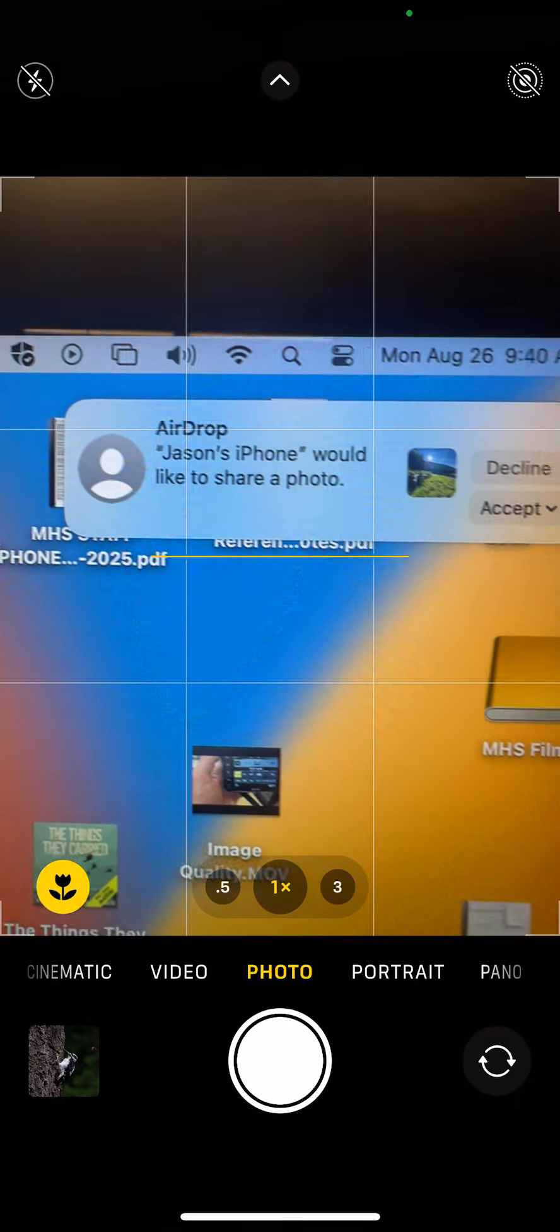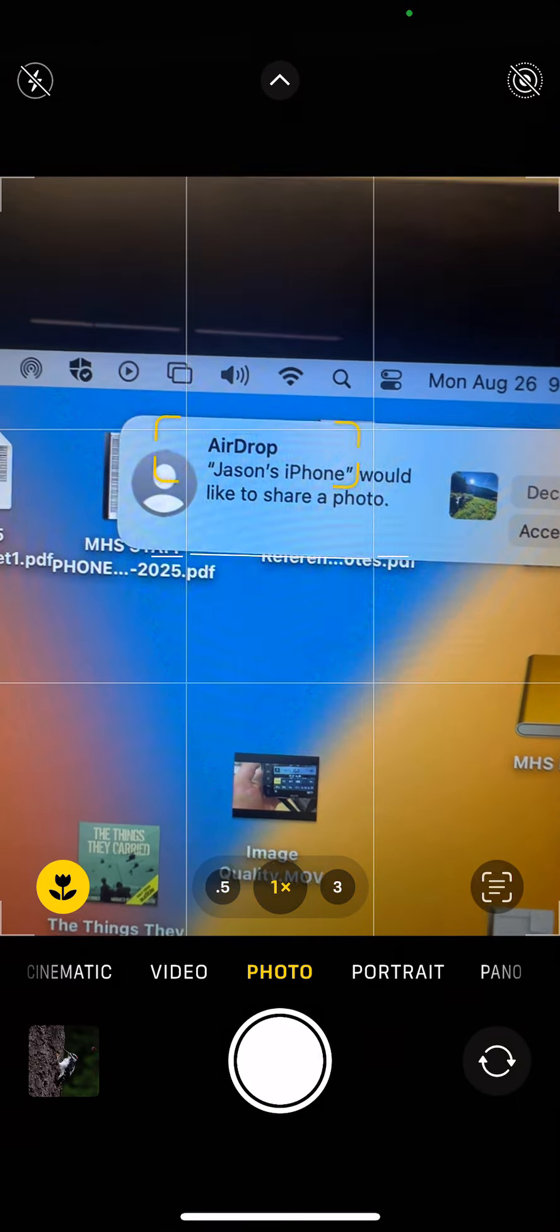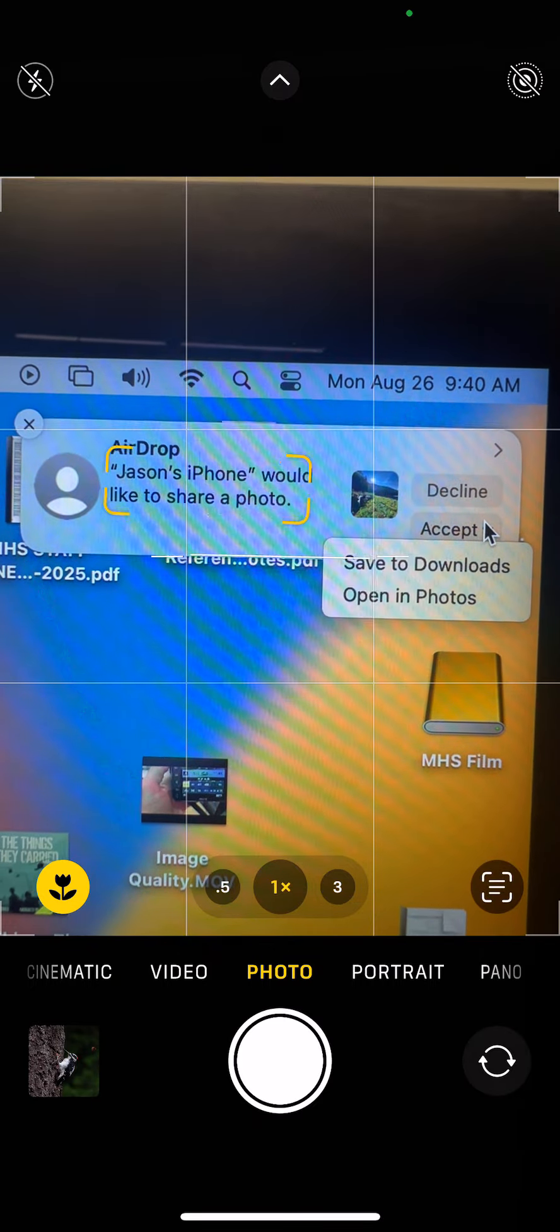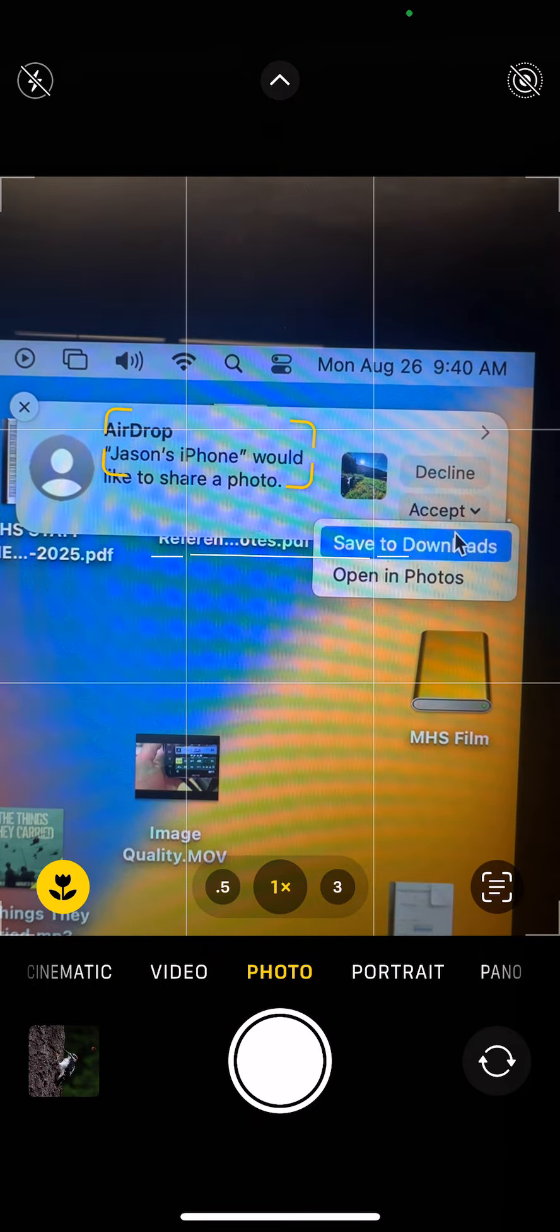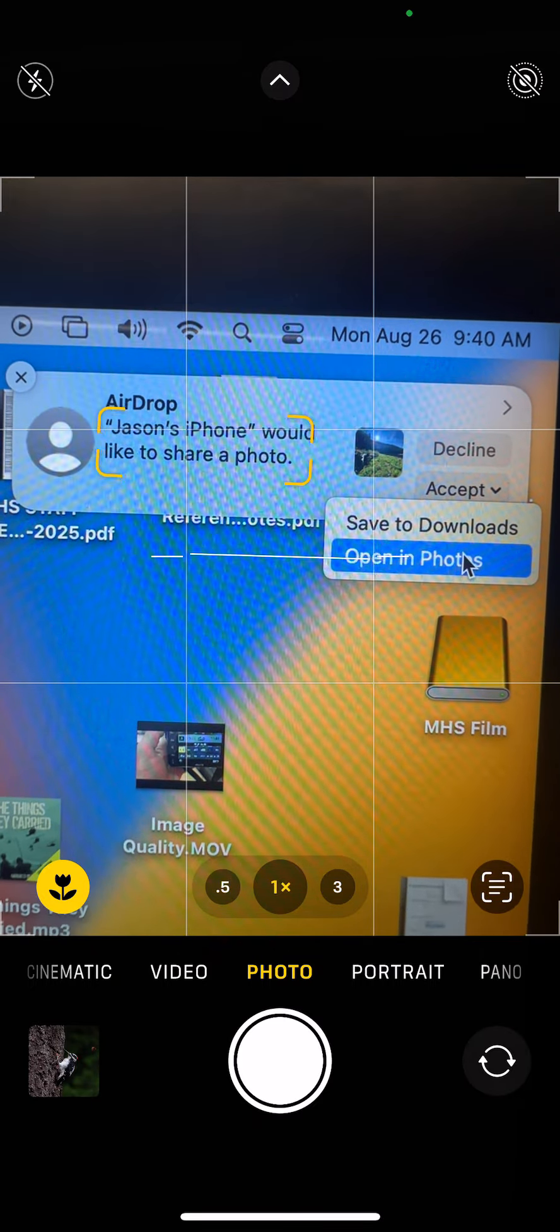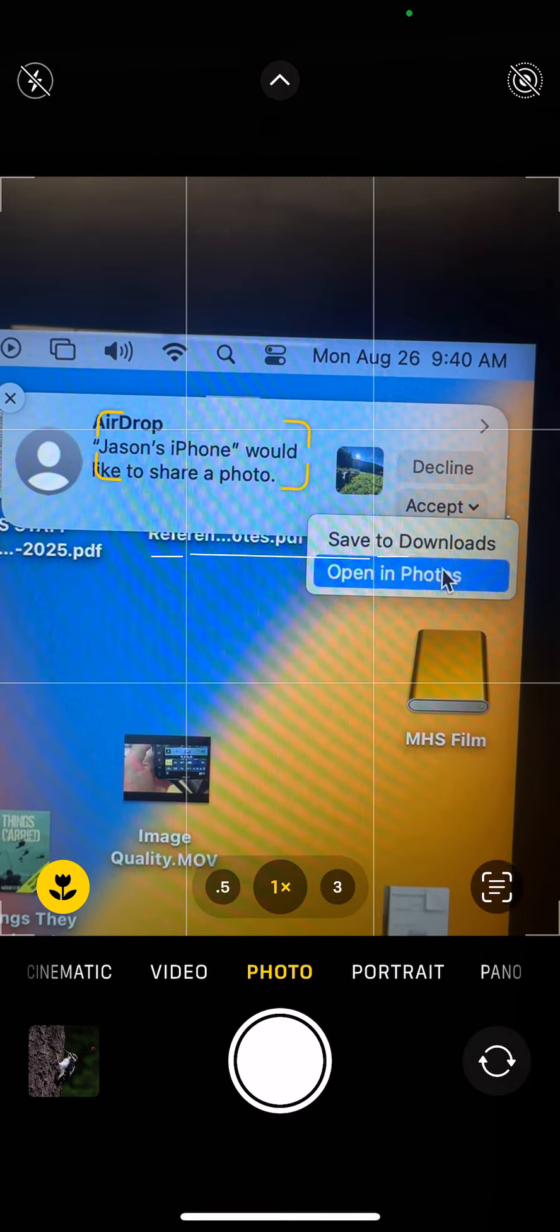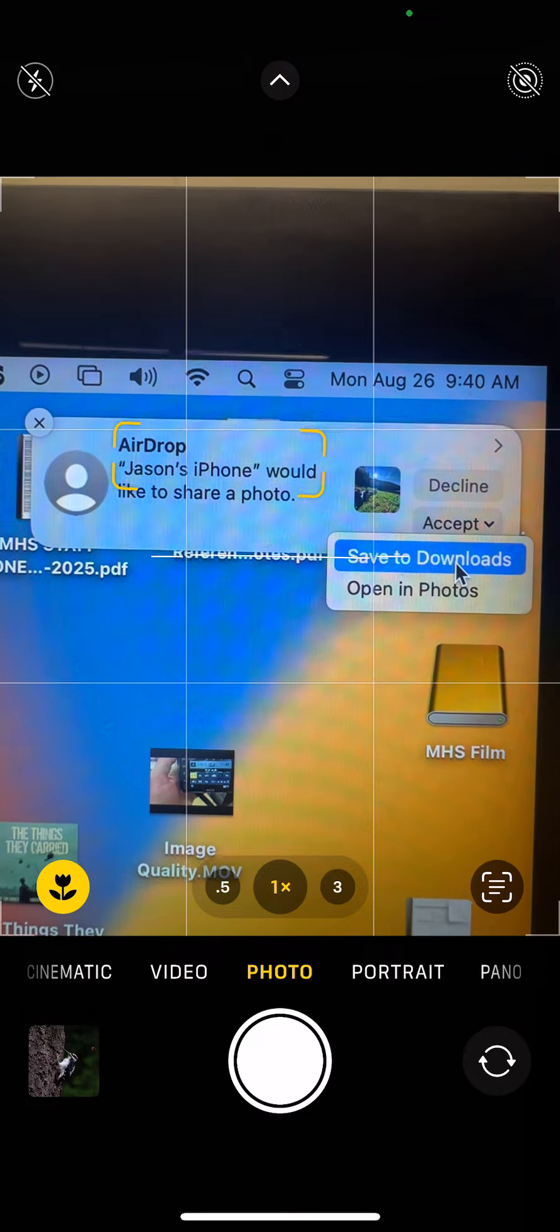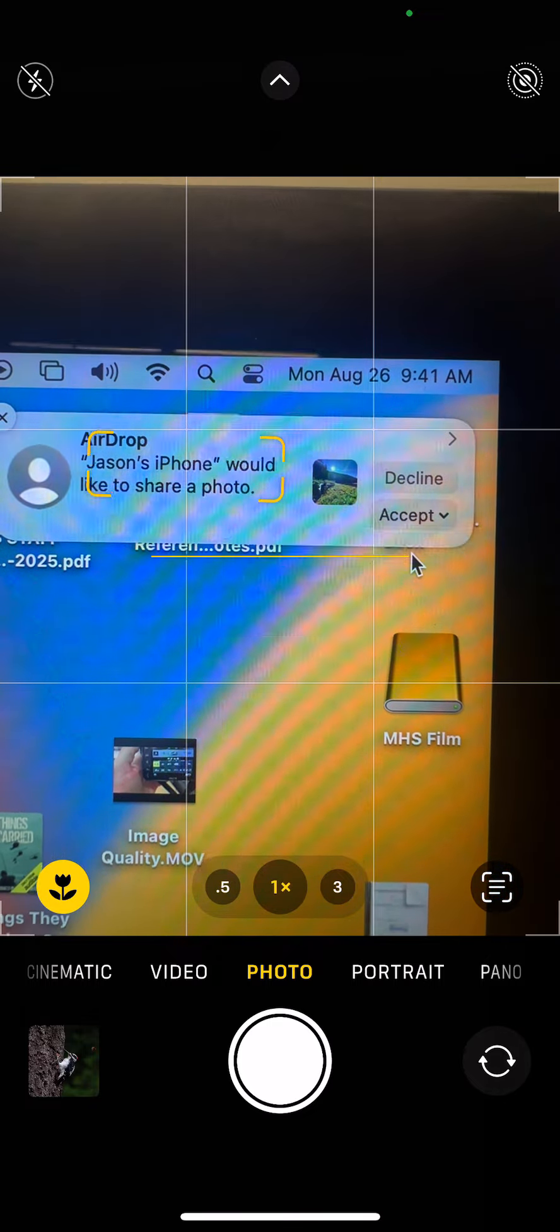You'll get this prompt up in the top, and you can either decline it or accept it. Try not to save it to photos. It just opens up in a different protocol. Just save it to downloads.